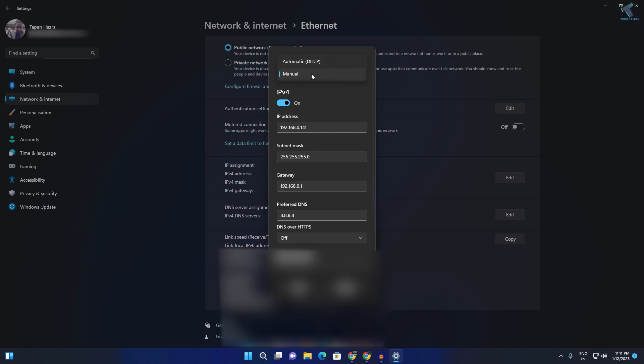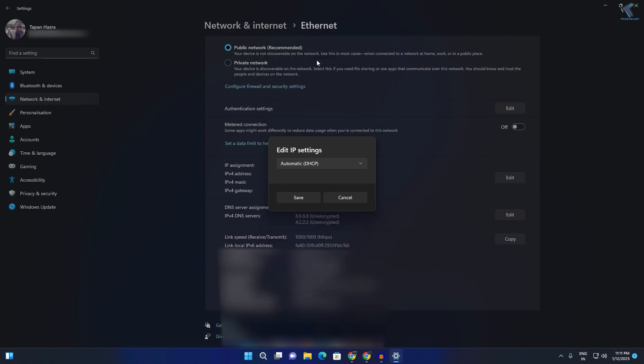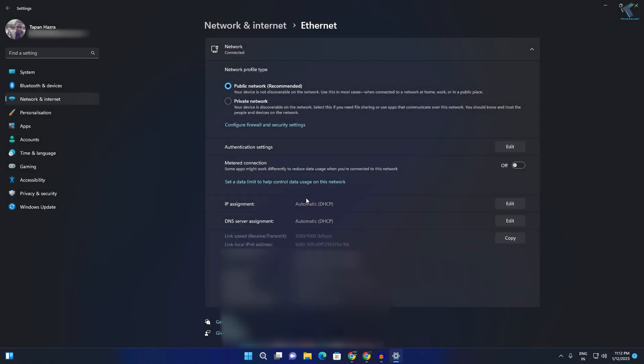Currently I'm using Manual IP. Before clicking on Automatic IP, make sure that you have saved all your IP address and gateway. After that you just need to click on Automatic DHCP, now click on Save and you are done.